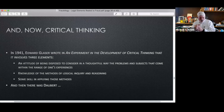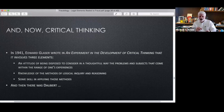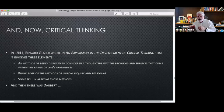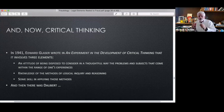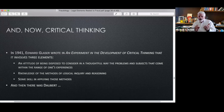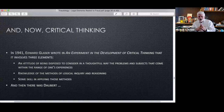Critical thinking is part of deductive and inductive reasoning. It's an attitude of being disposed to consider in a thoughtful way problems and subjects within your expertise. It requires knowledge of methods of logical inquiry and reasoning — that's investigation, that's interviewing — and skill in applying those methods. In the United States, Daubert changed the entire game as to the required level for expert testimony.